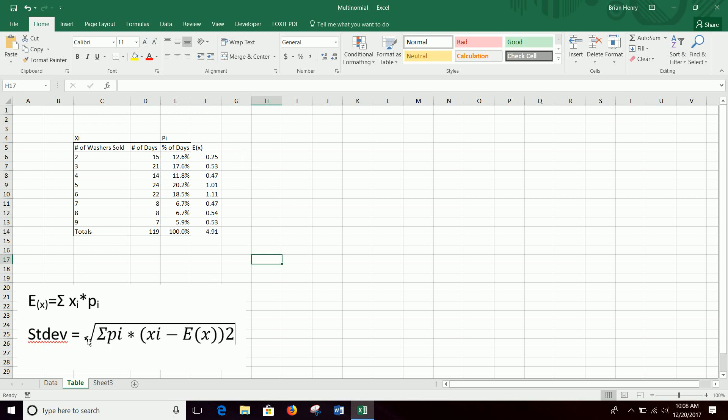Now we want to do the standard deviation. We can do this in one step, or you can break it into pieces. It's kind of up to you and what makes sense. I like it both ways, and we'll get the same answer. So if we break it into pieces, we have to first do what's in the parentheses, then we'll have to square it, and then we'll multiply by pi, drag that down, and then sum them up, and take the square root at the end.